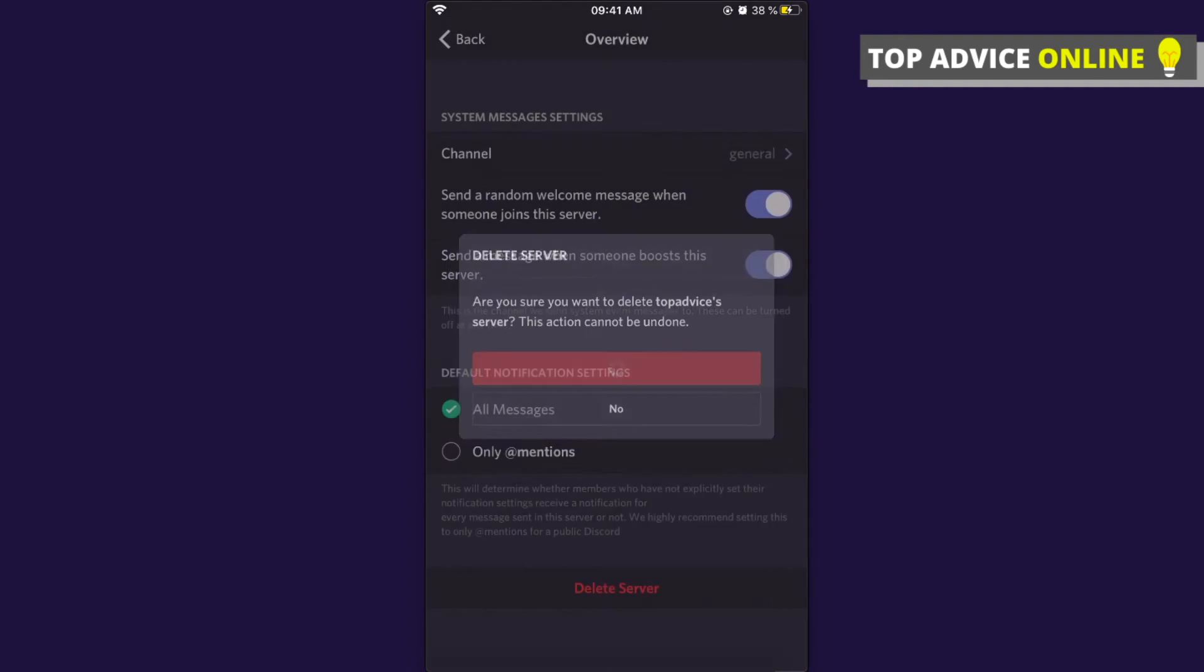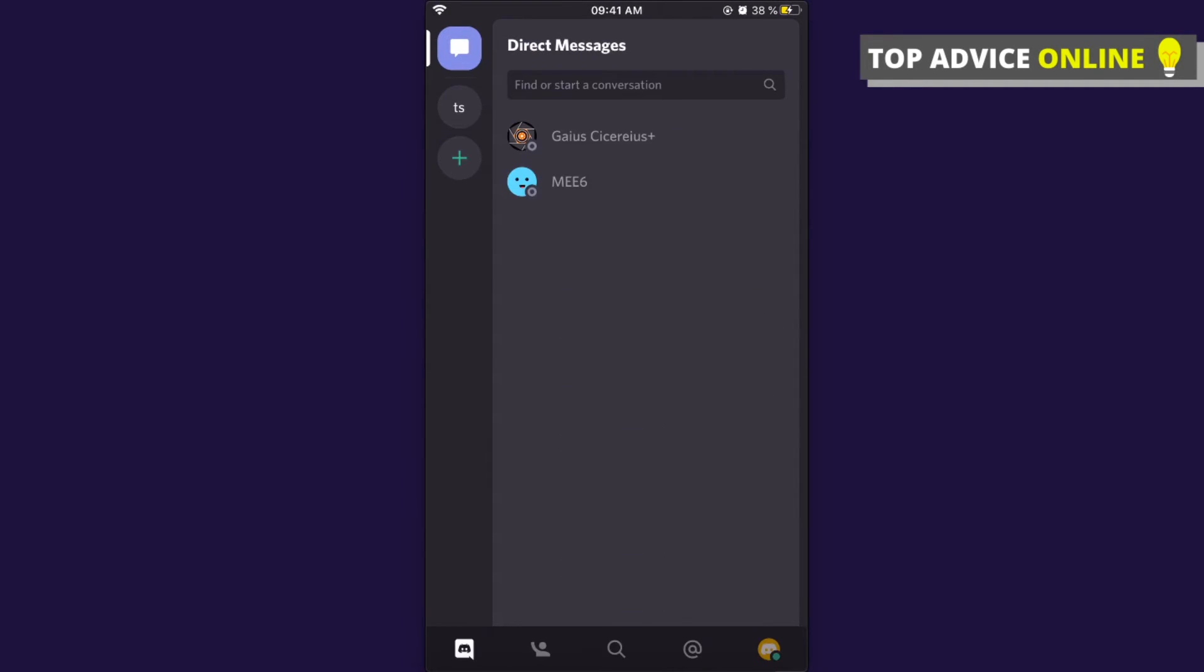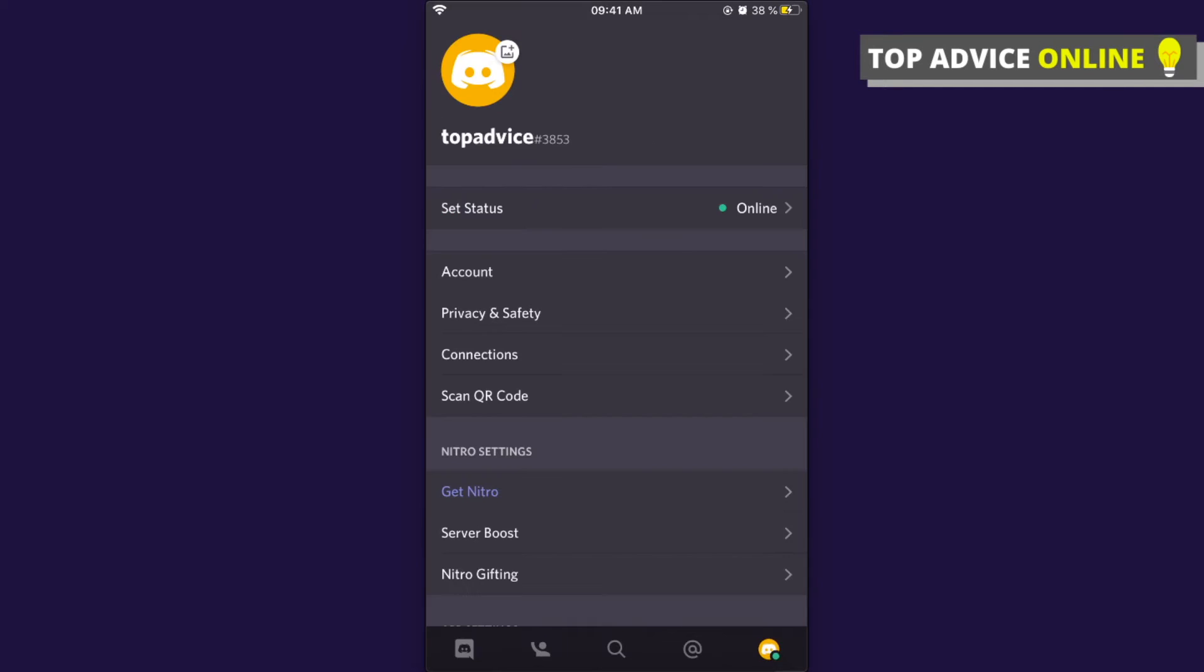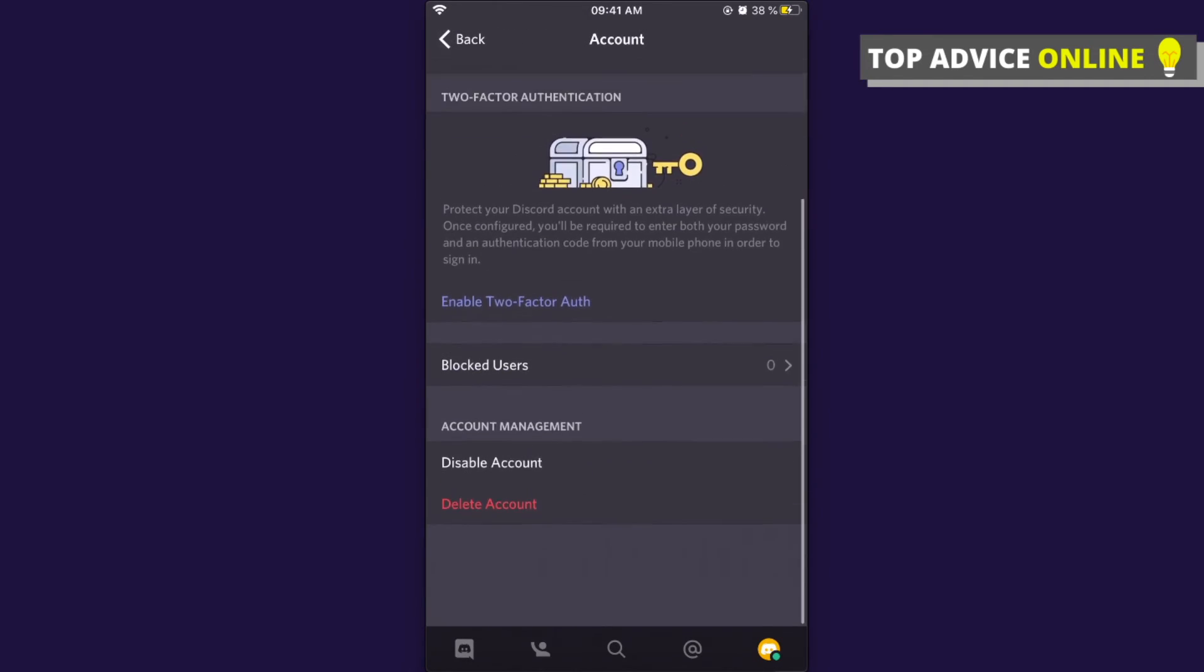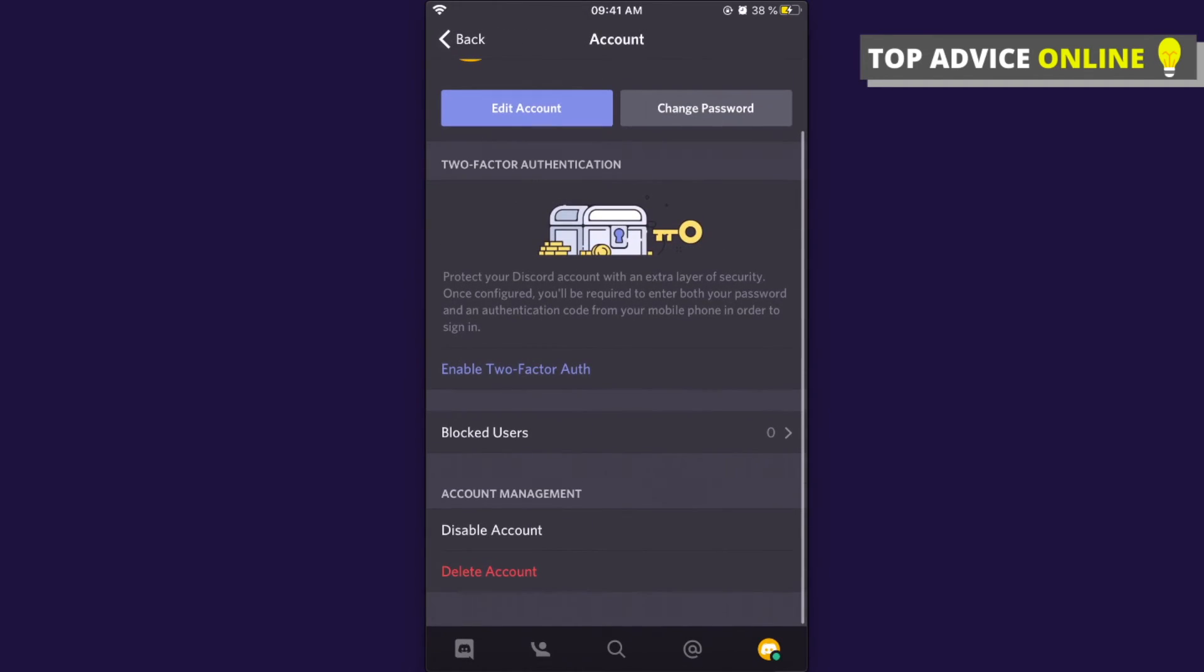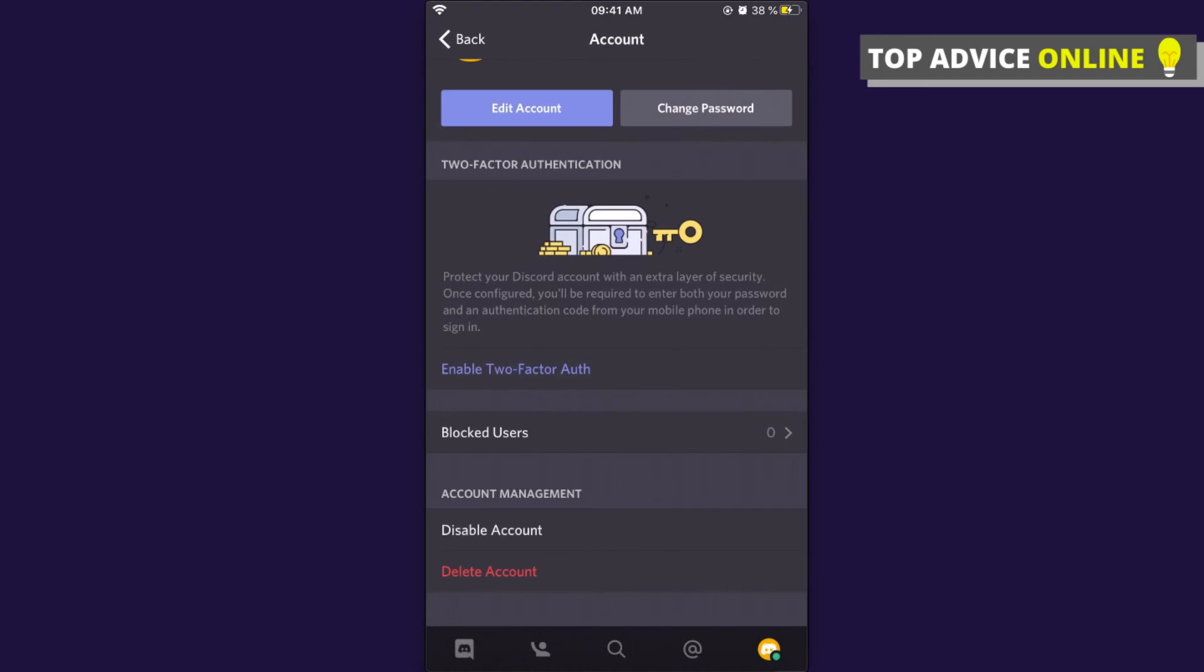Once all the servers are deleted, go back to the profile icon, press on Account, and then you will be able to delete the account.